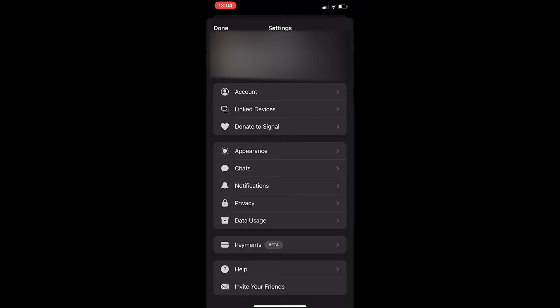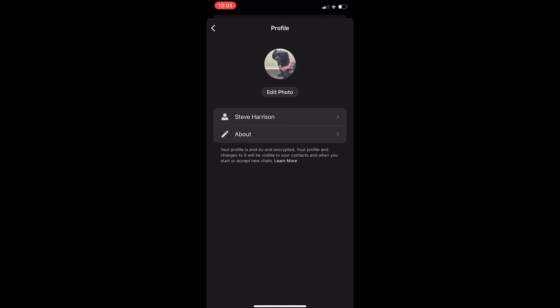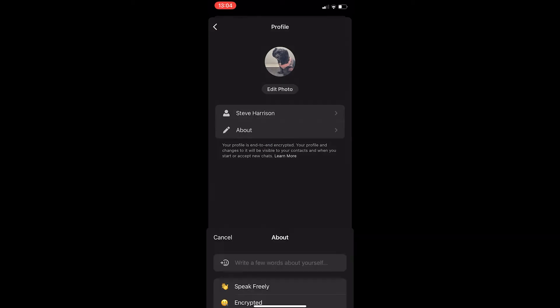Now, to add the about me or bio, you want to click into this very top option where it shows your name and profile picture, and then from here, you can see this about section.